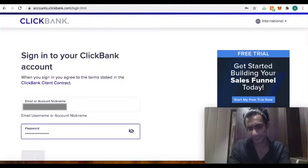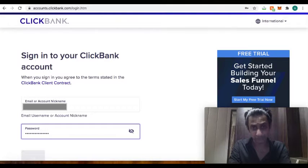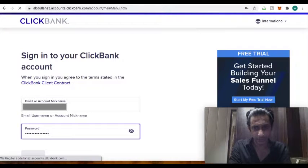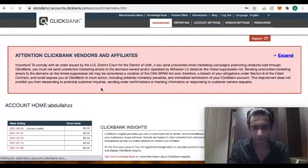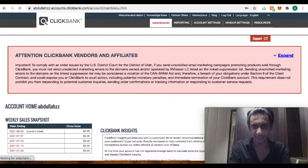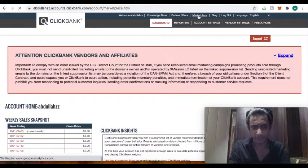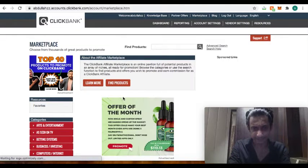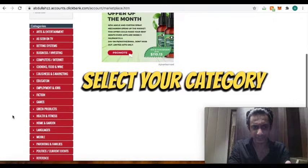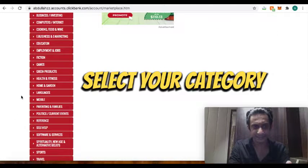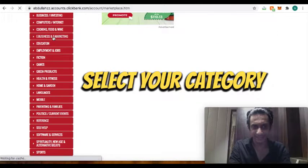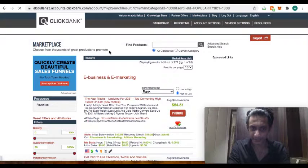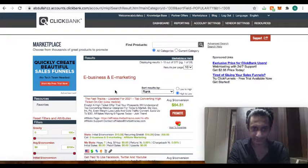ClickBank is one of the platforms which has thousands of affiliate products that are already available. So this is a newly created account. I just go to marketplace and as you can see, what kind of category do you want? Let's say in this case we want e-business or e-marketing category.